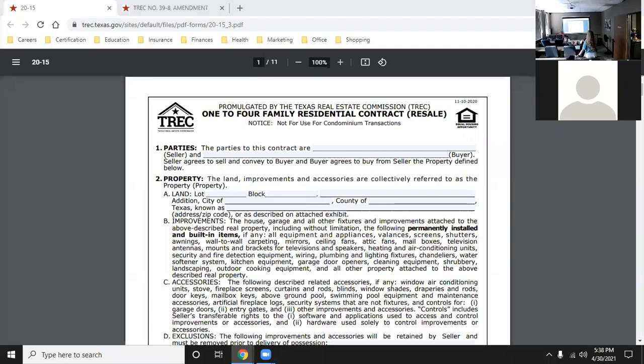Today we're just going to have a study session - we don't have a chapter to go over. I'm going to run through the contract a little bit. If I want to say something about one of the other contracts, I'll bring it up as we get to it. I'll also run through some bullet points of stuff I might not have covered, or stuff I want to make sure you know because it might be important.